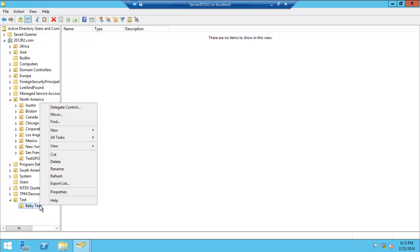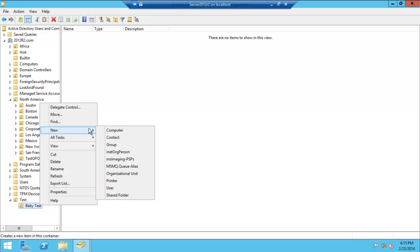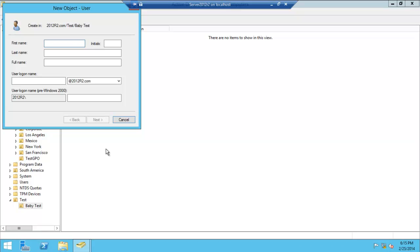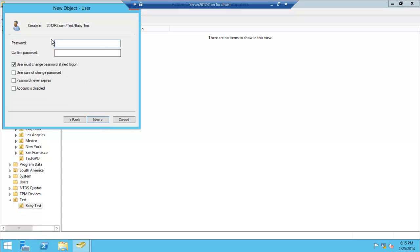Within Baby Test we can create a new computer or user. Users are quite helpful. Let's give a name: Test Test One. You'd fill all these details in, then you give the user's logon name. Go ahead, you give a password, type it in again.